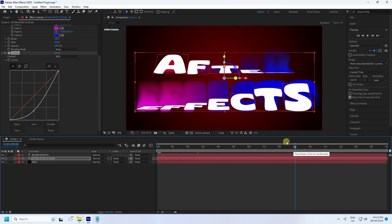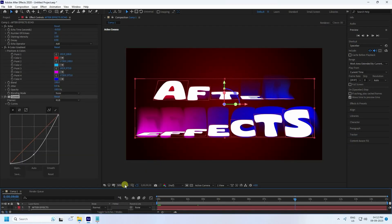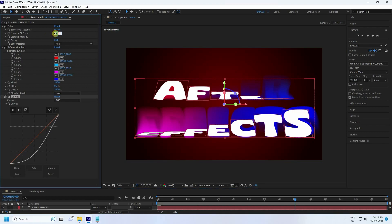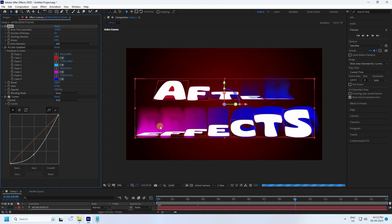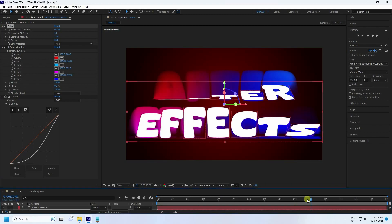See the final work — it's looking really good. It takes a little bit of time to preview because it's a heavy effect. You can also increase the Number of Echoes to 50 for more smoothness. That's the final work finished. If you like the video, please share and subscribe to my YouTube channel — thank you!